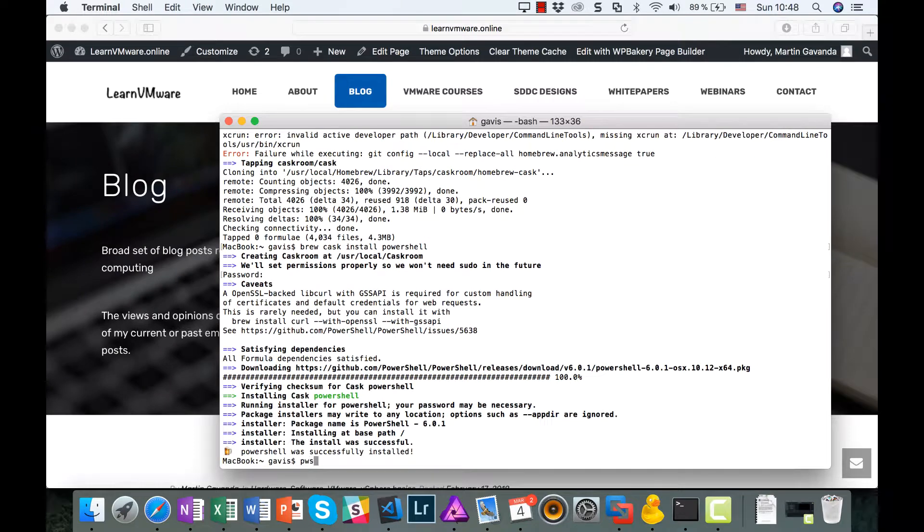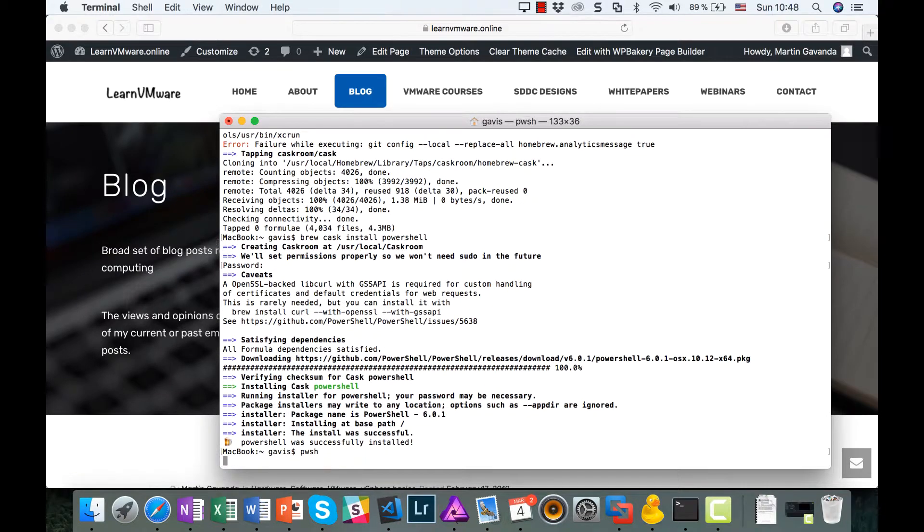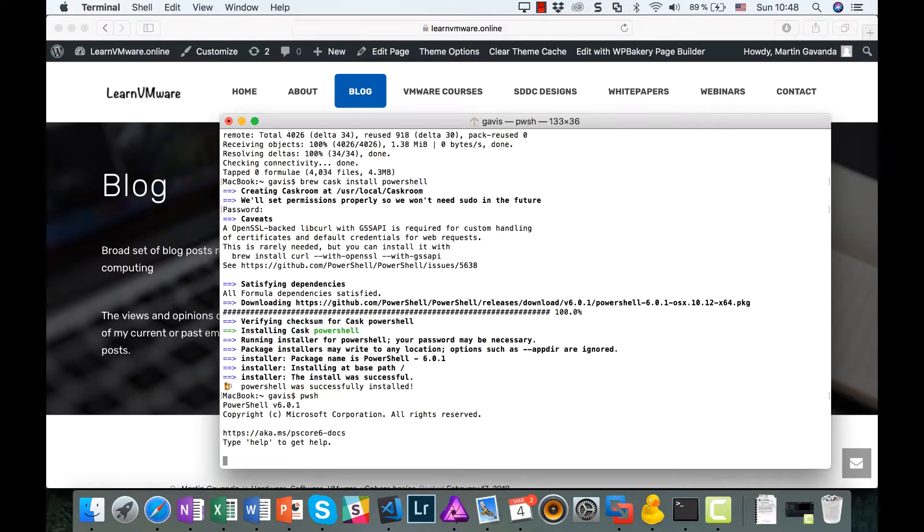As you can see, it works like a charm. I have to deal with the colors in the terminal, but for now, let's stick with those.